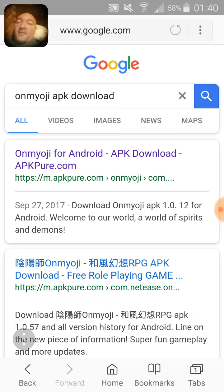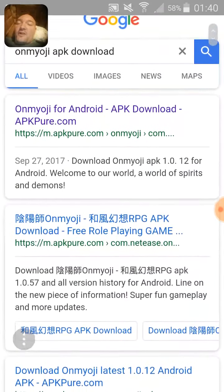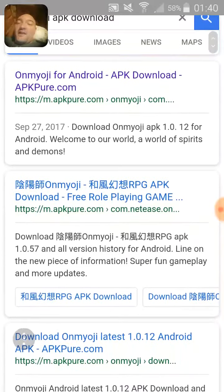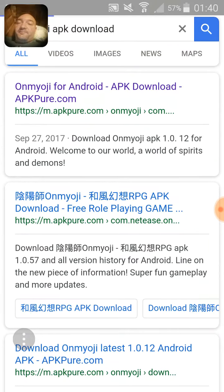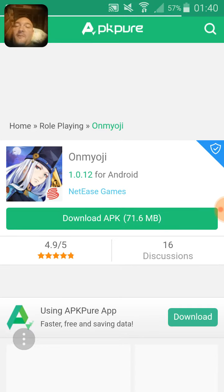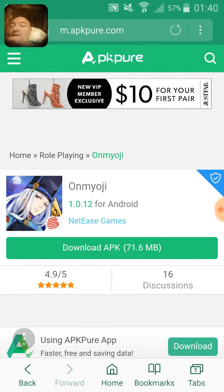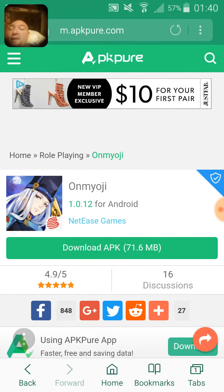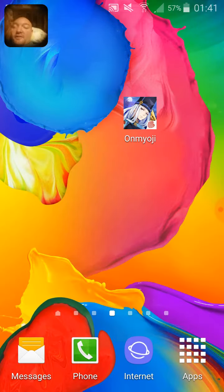Just go to your Internet browser on your phone and type in 'Onmyoji app download'. You should see the very first result: 'Onmyoji for Android APK download' at APKPure.com. Click on that and then hit 'Download the APK'. It should take a little while to download, and then once it's downloaded, as long as you have the space available on your phone, it should install.